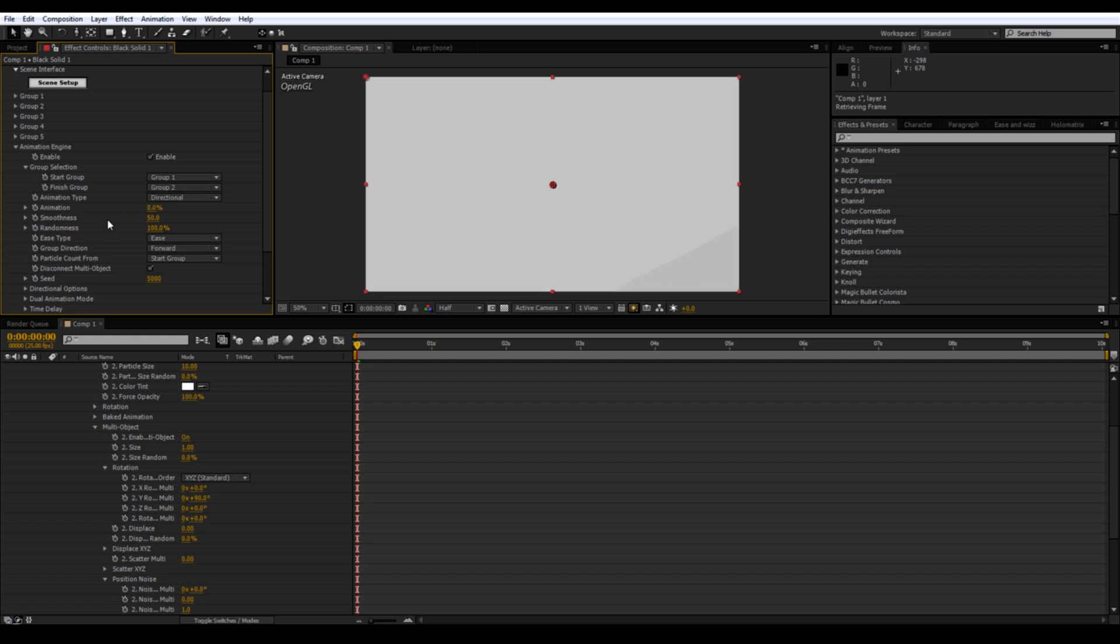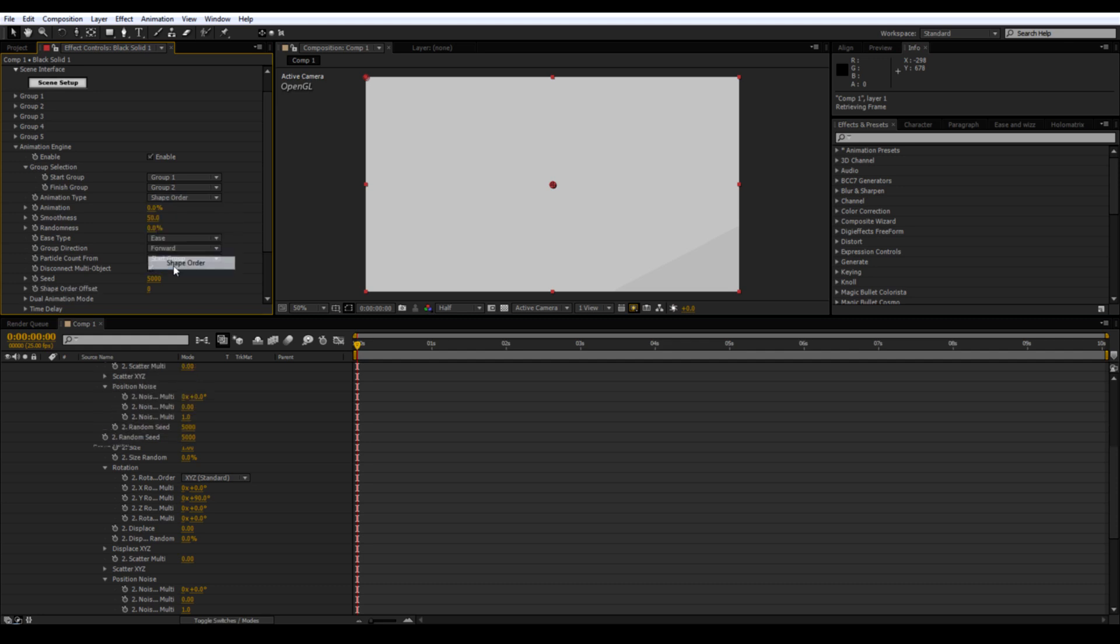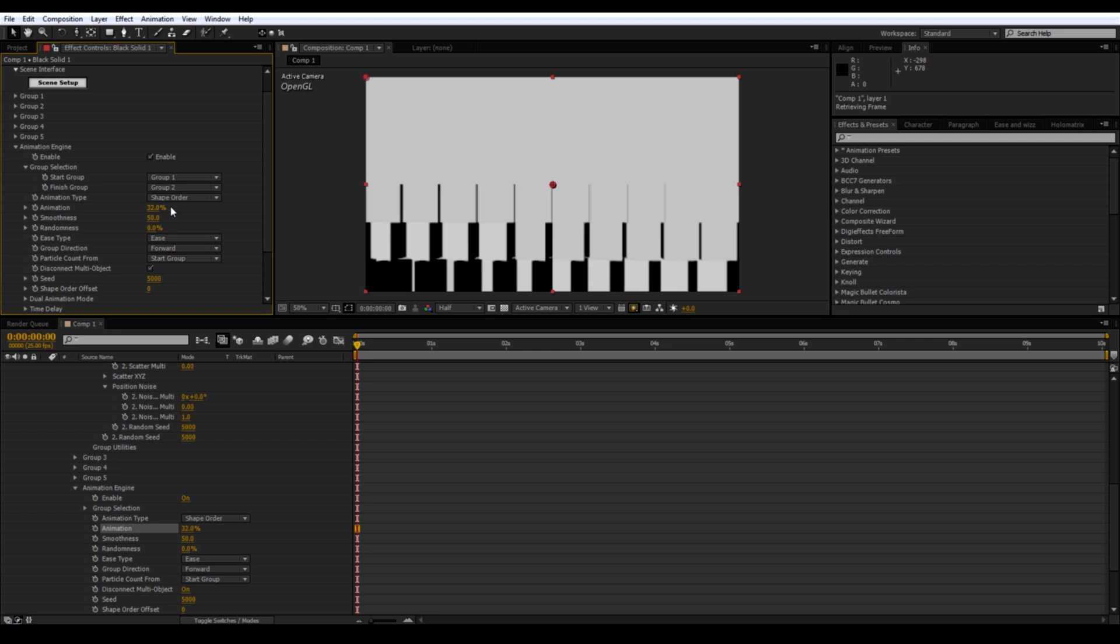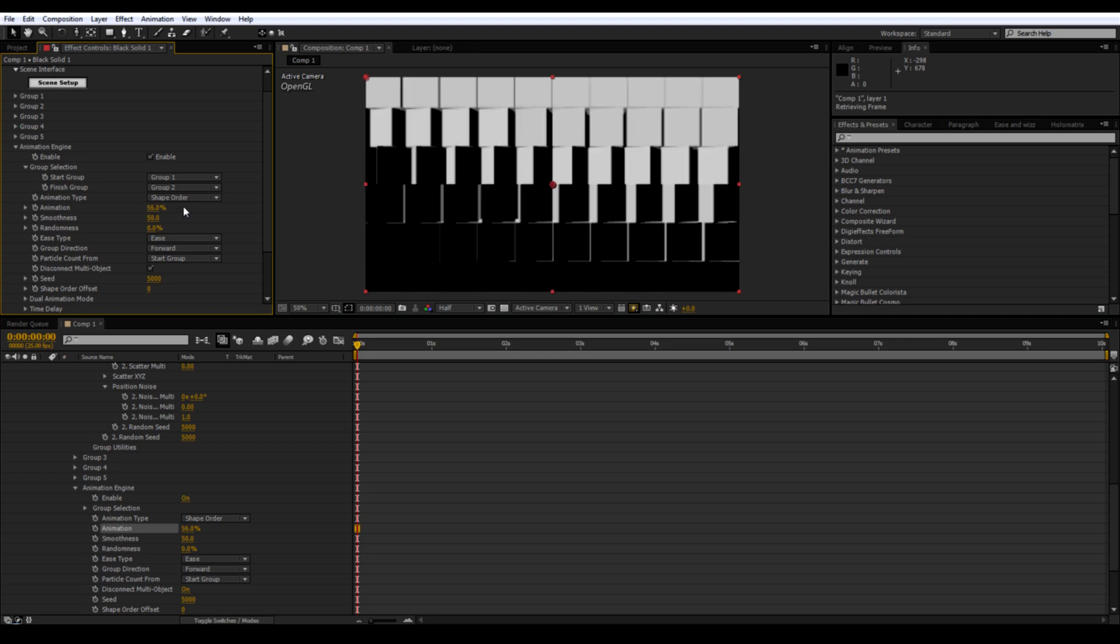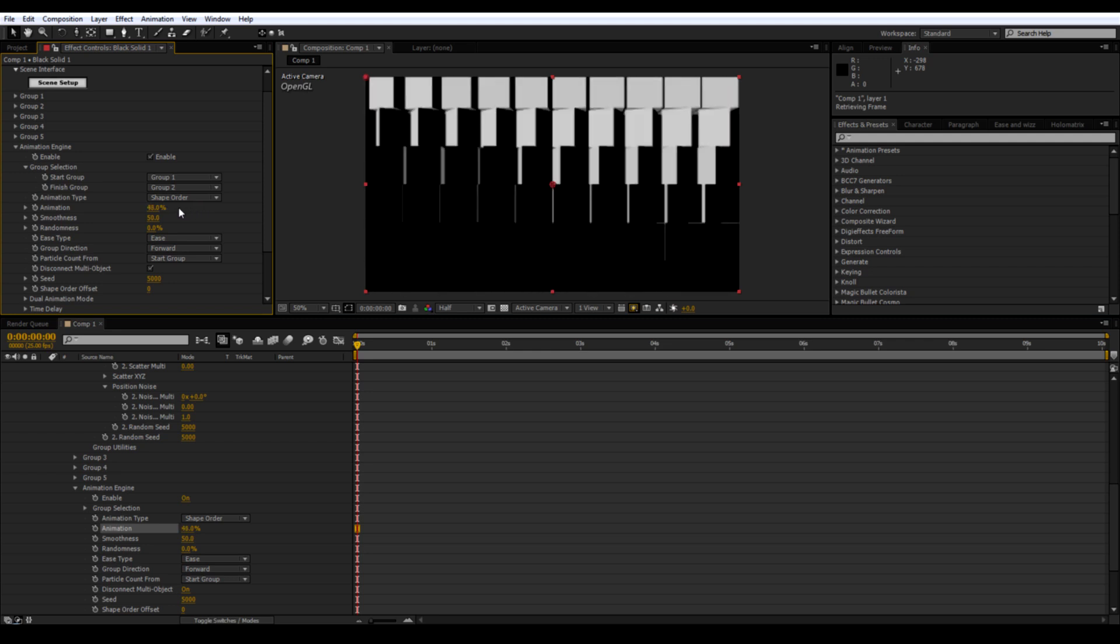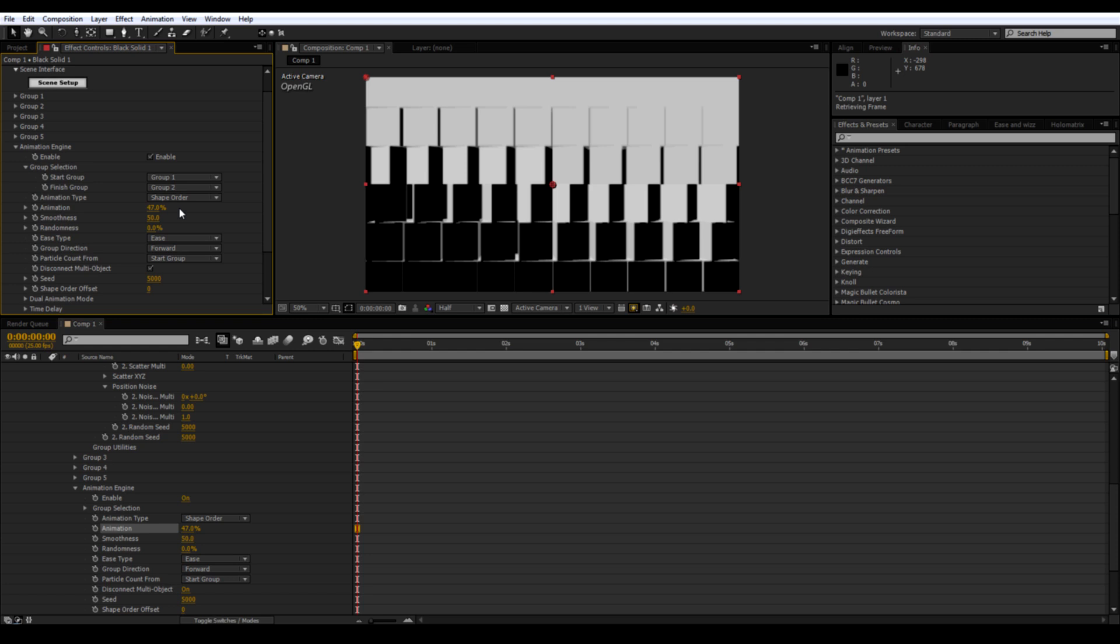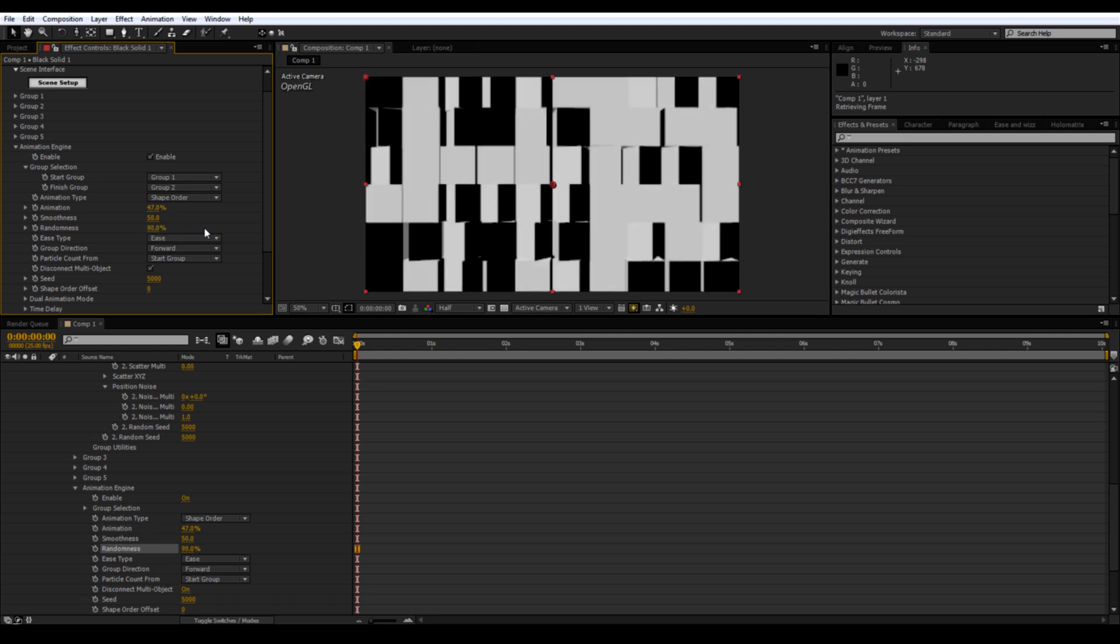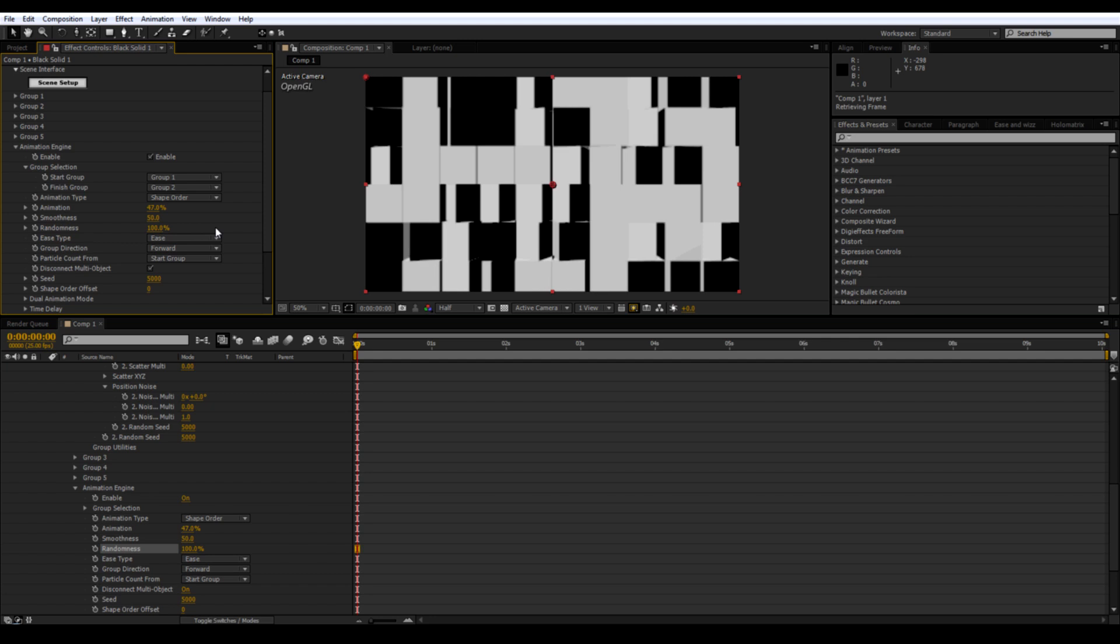Now you might want to play around with the Animation Types which will give you different ways to transition. I'm just going to stick with the Random Cubes for this tutorial though.